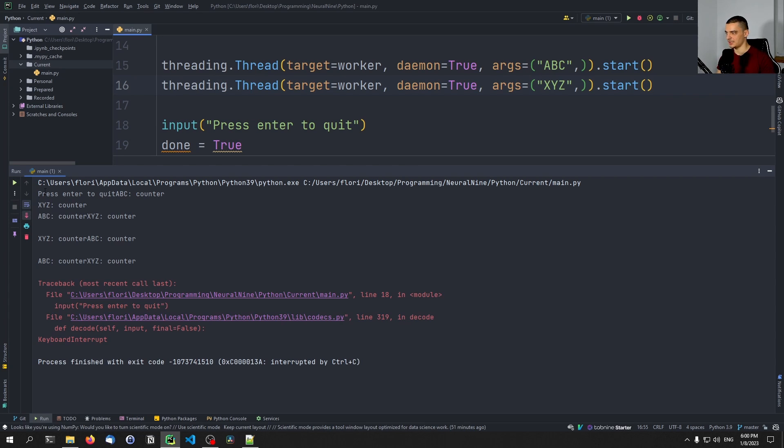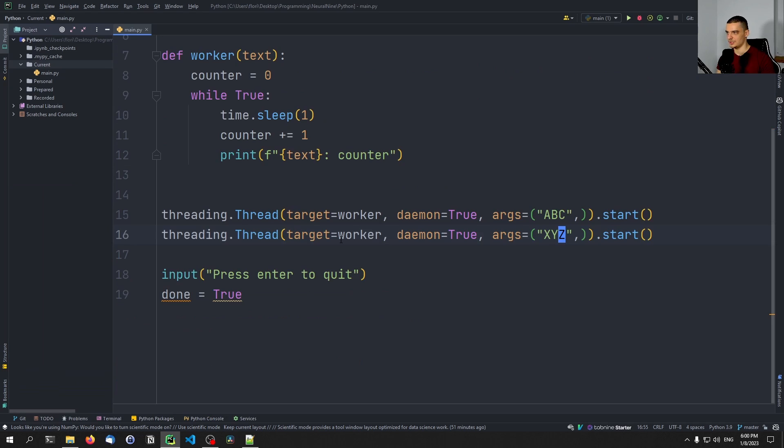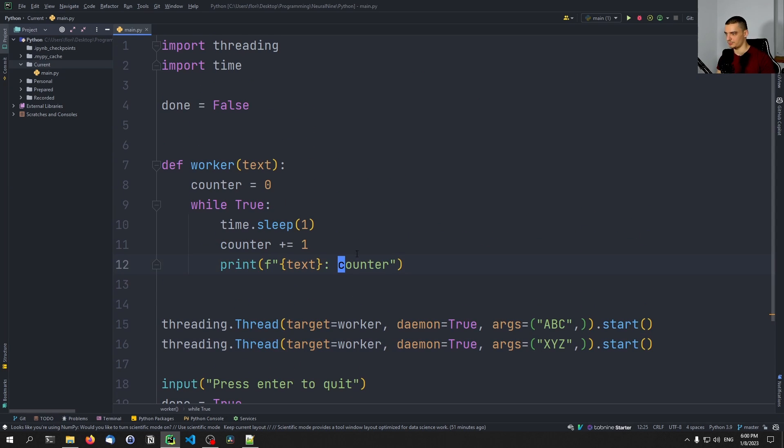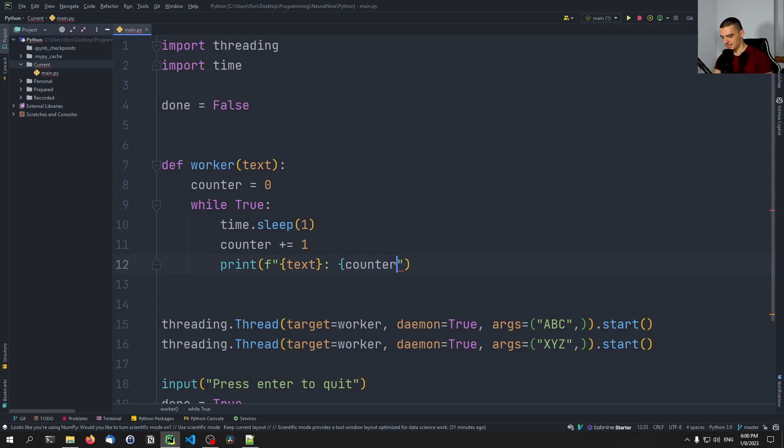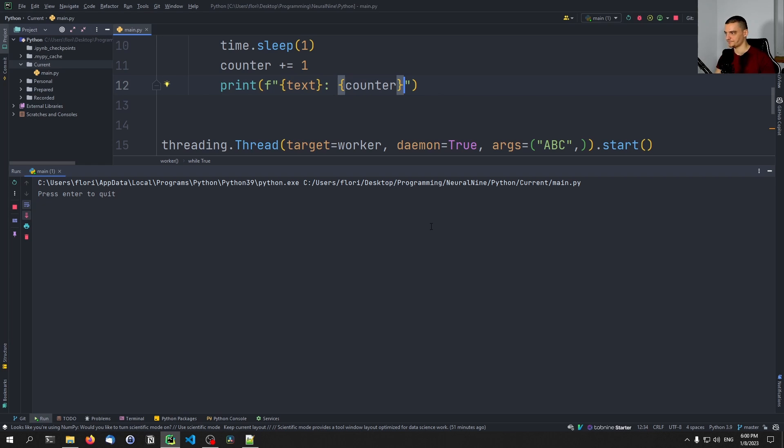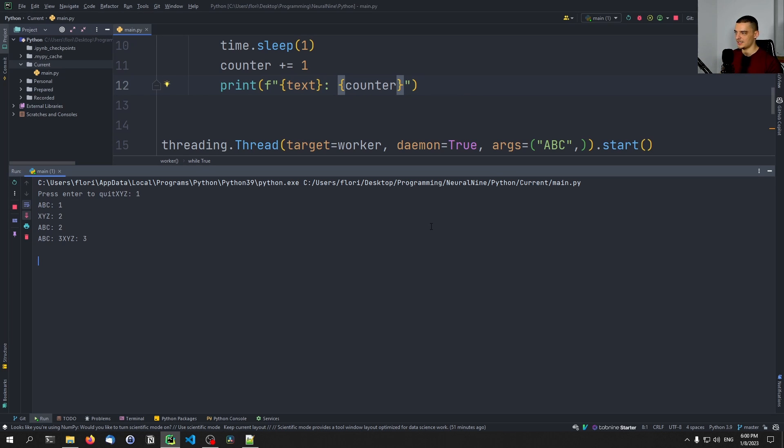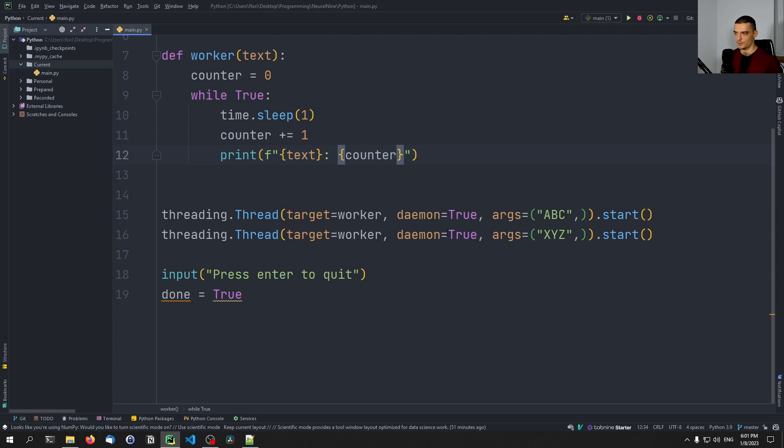You can see that it prints ABC counter. Actually, I just noticed we're printing counter, we need of course to print the actual value of counter. You can see here now ABC one XYZ one, how these are running in parallel. And if I press Enter, since both of them are daemon threads, we're quitting the script.